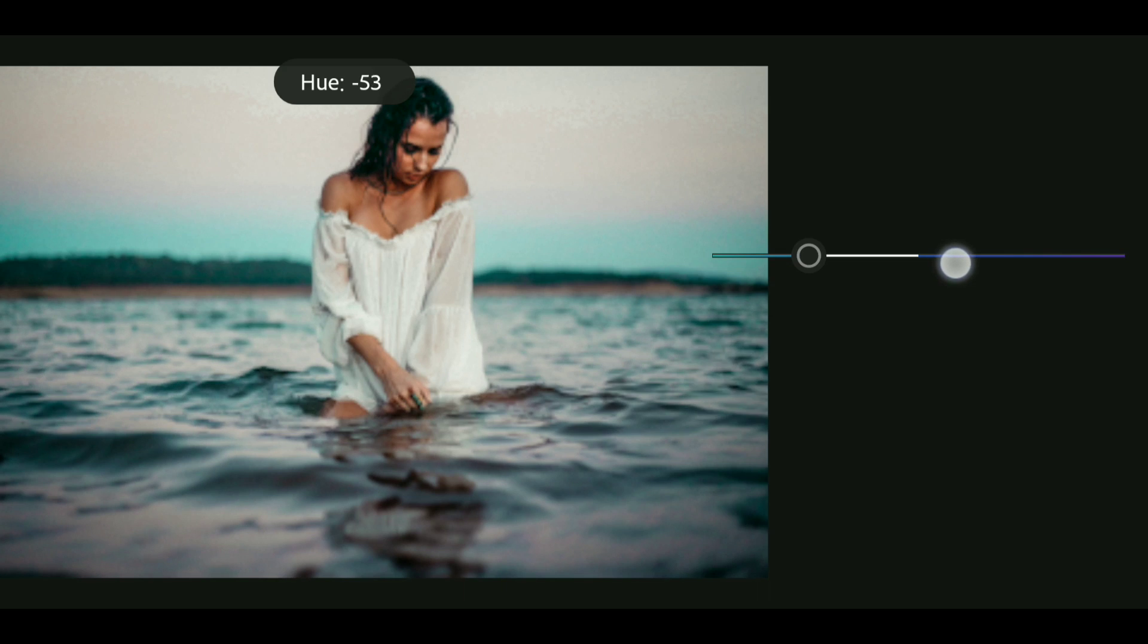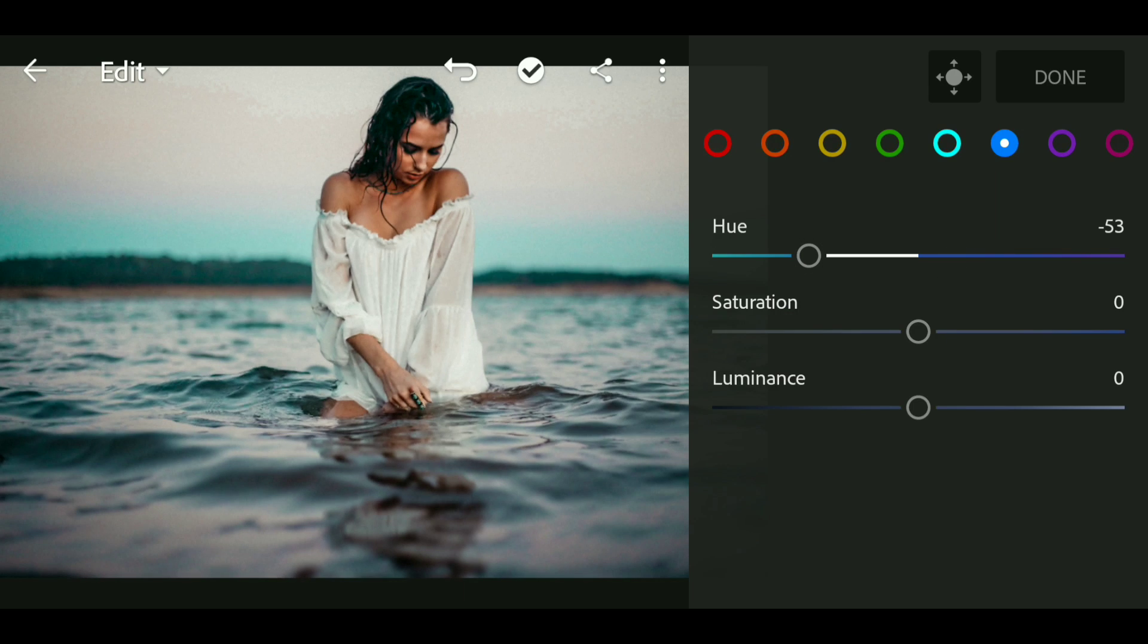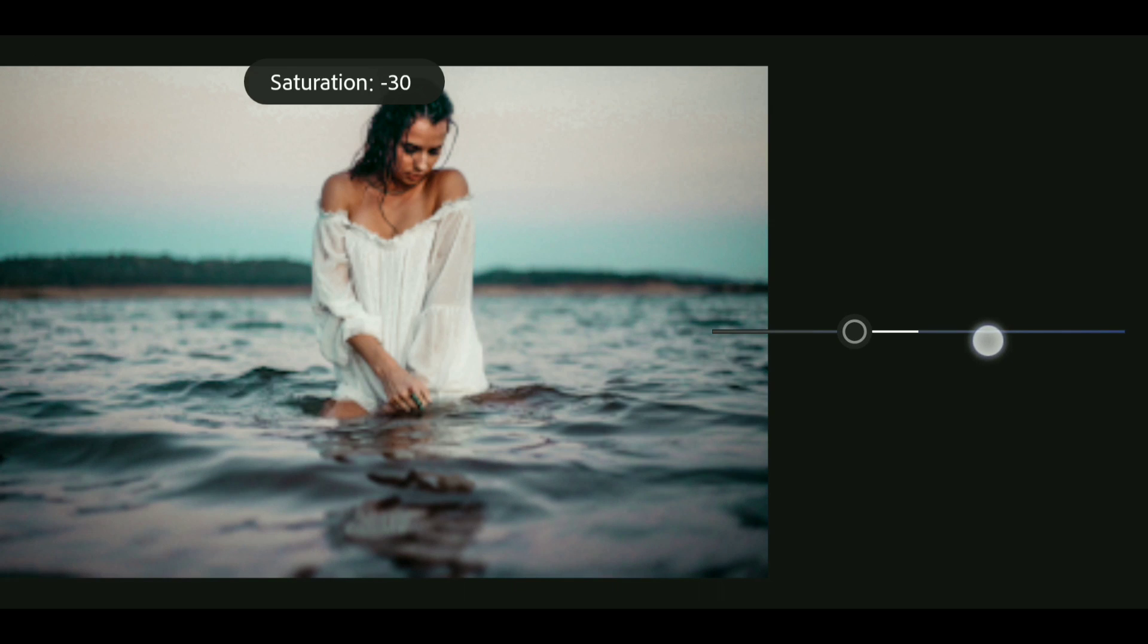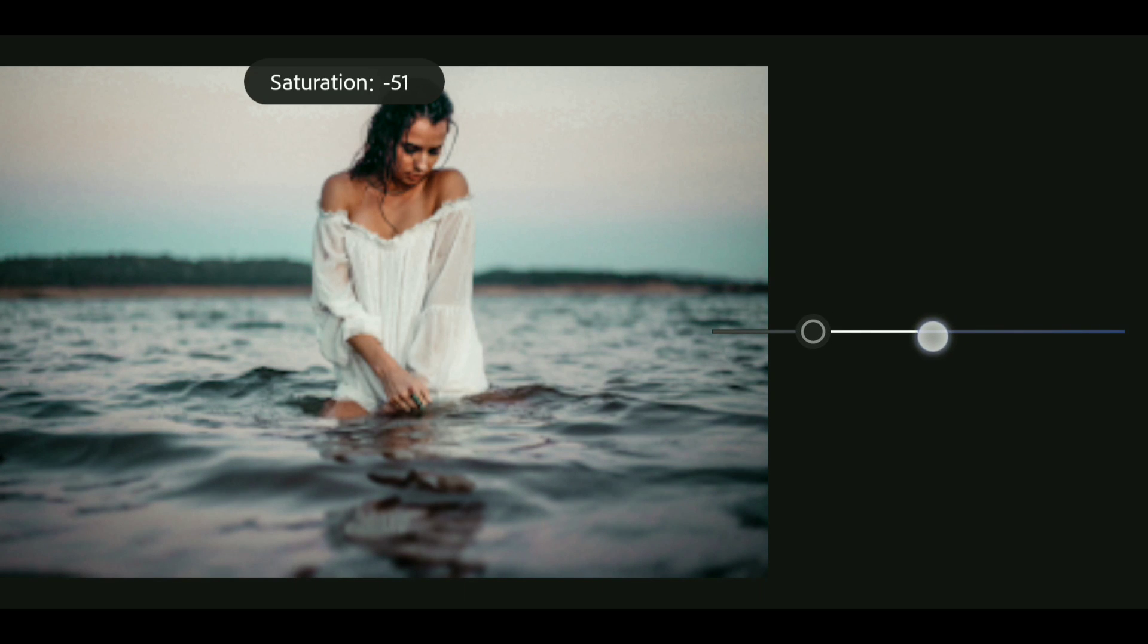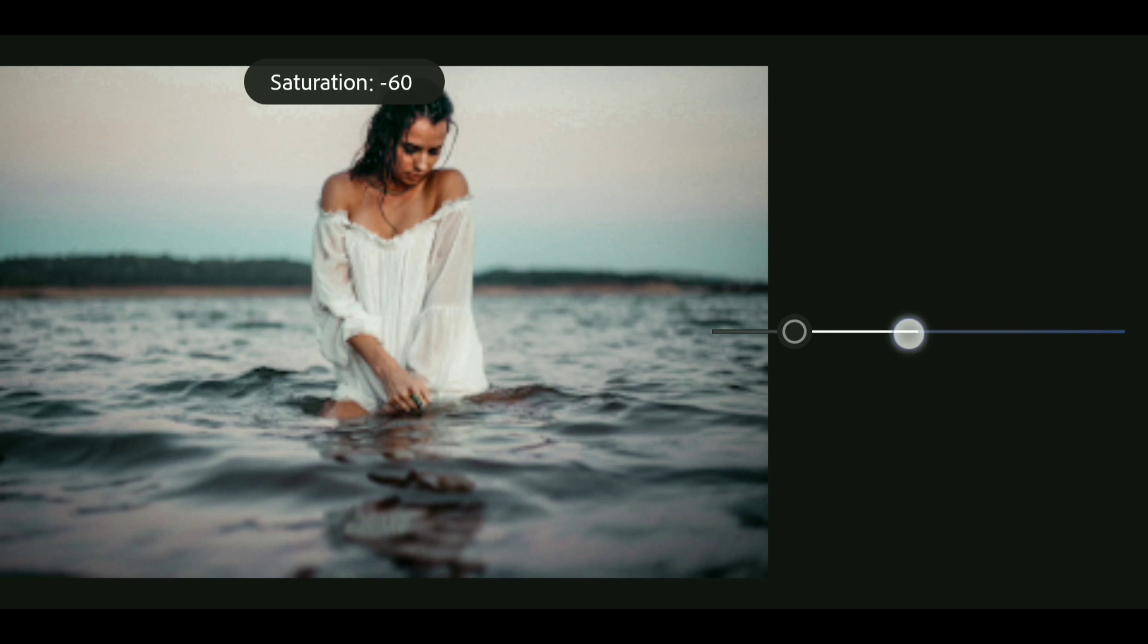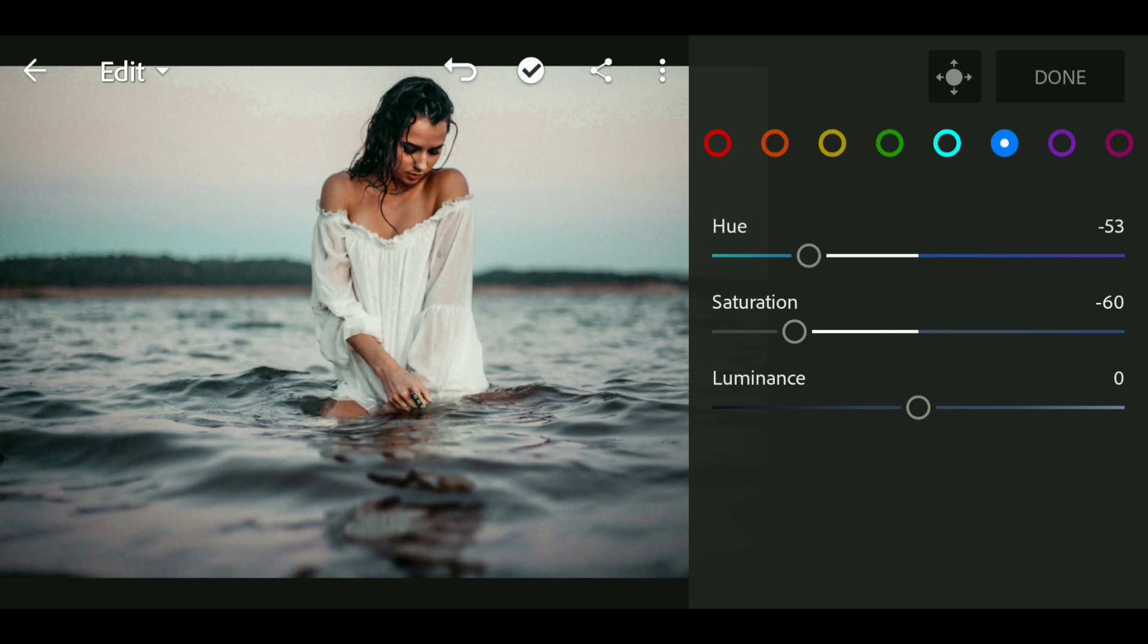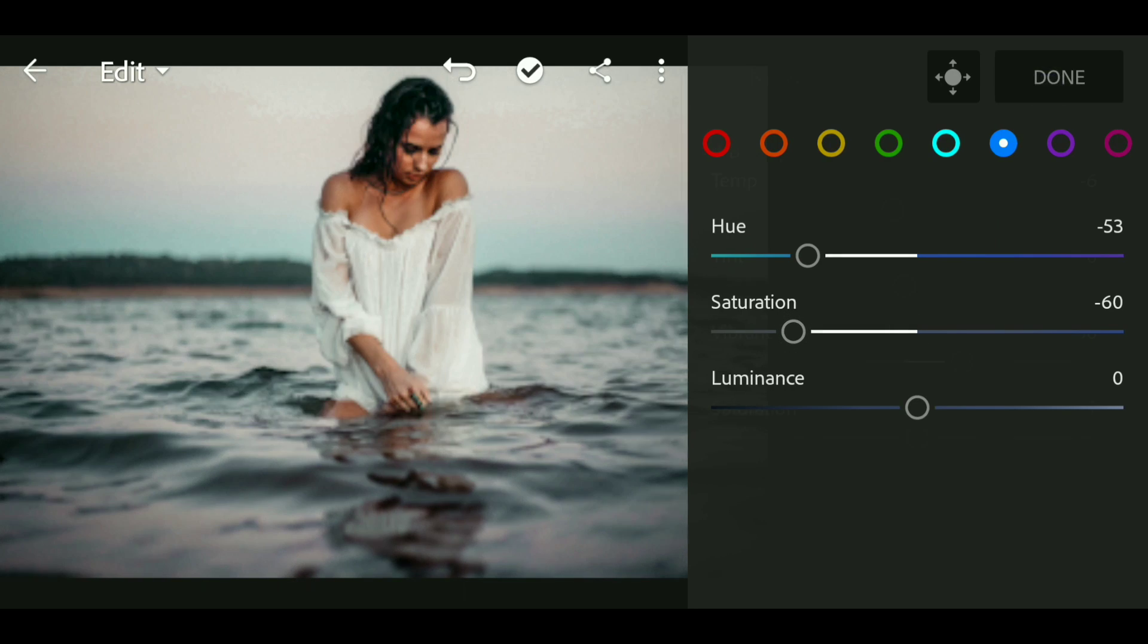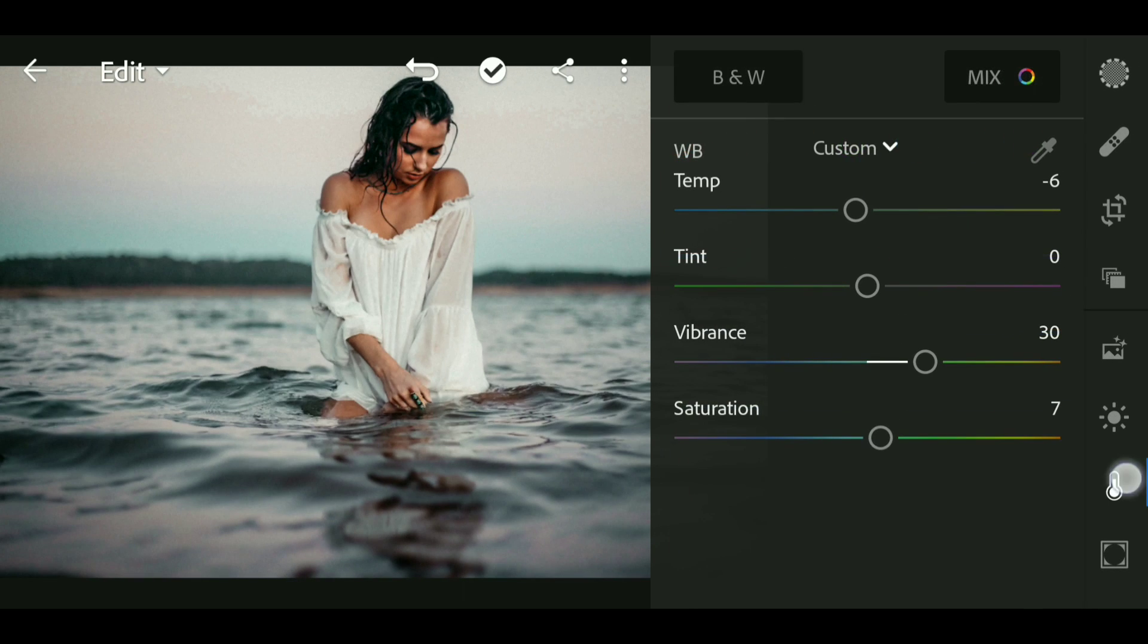Now go to blue and also bring down the hue to minus 53 and bring down the saturation to minus 60. Okay we are good.